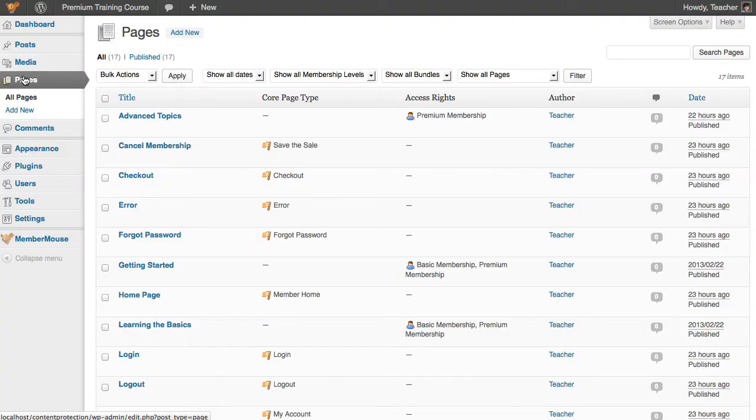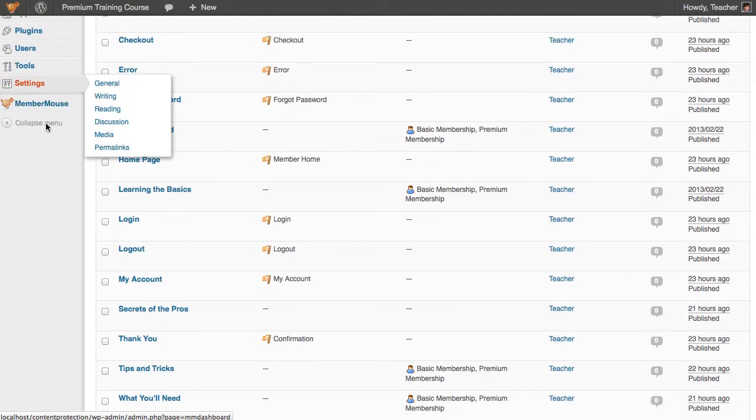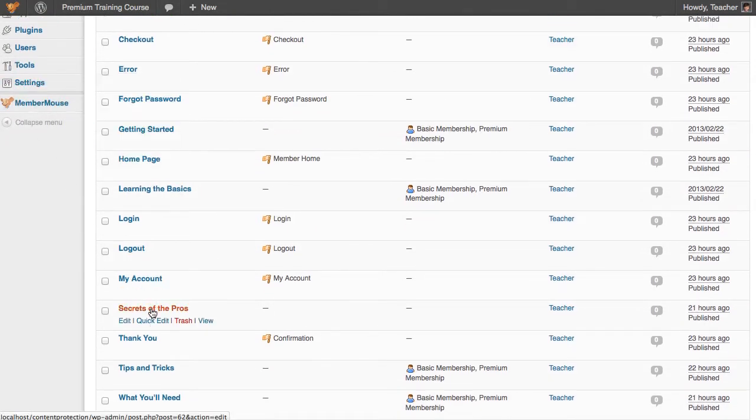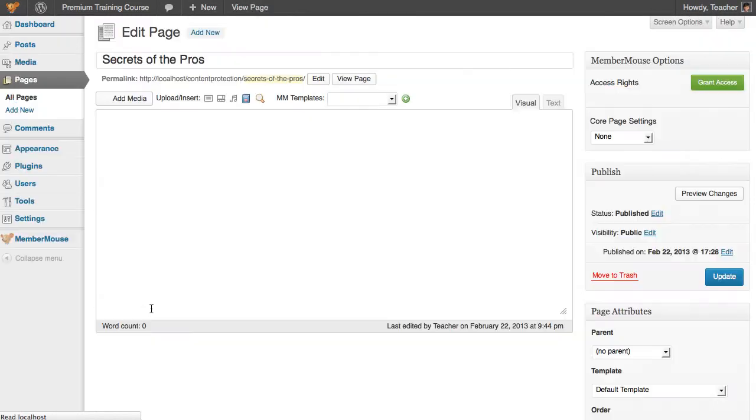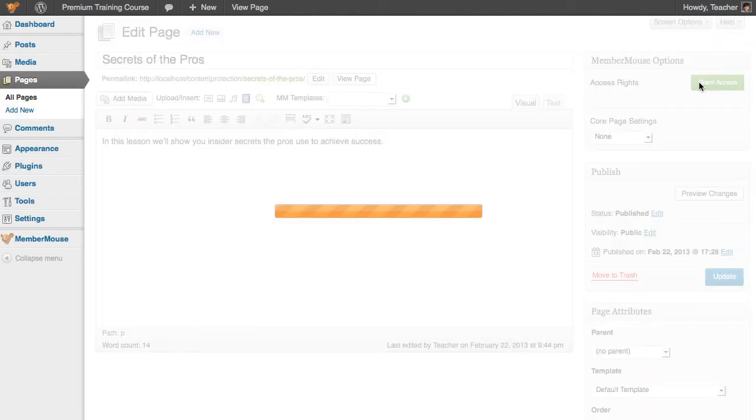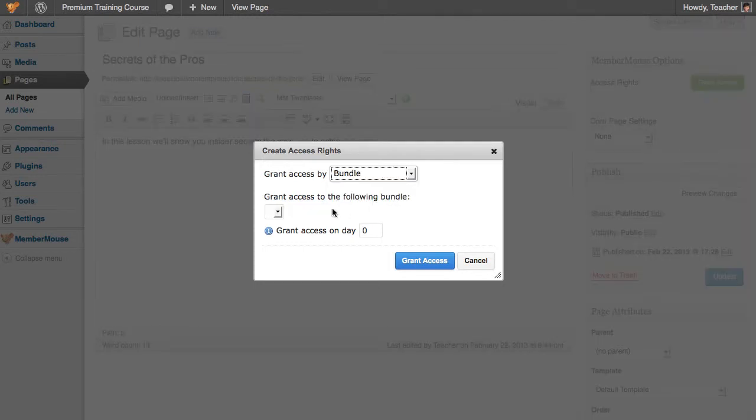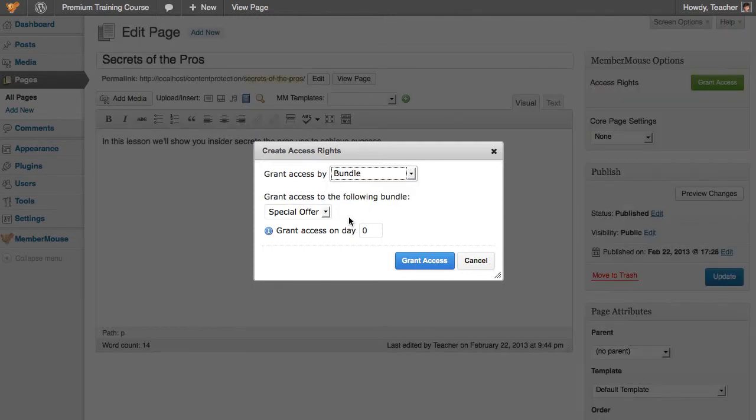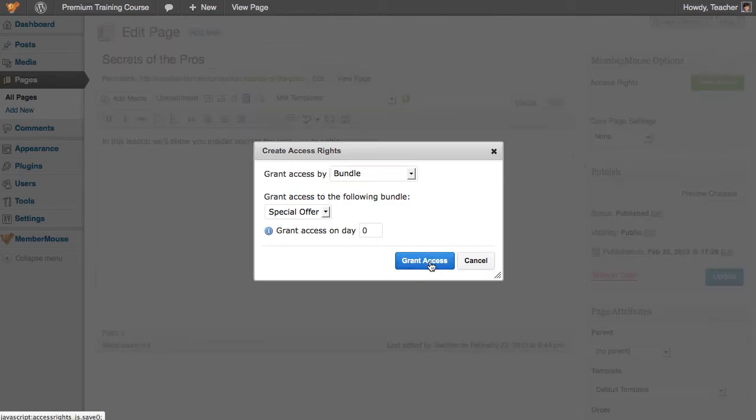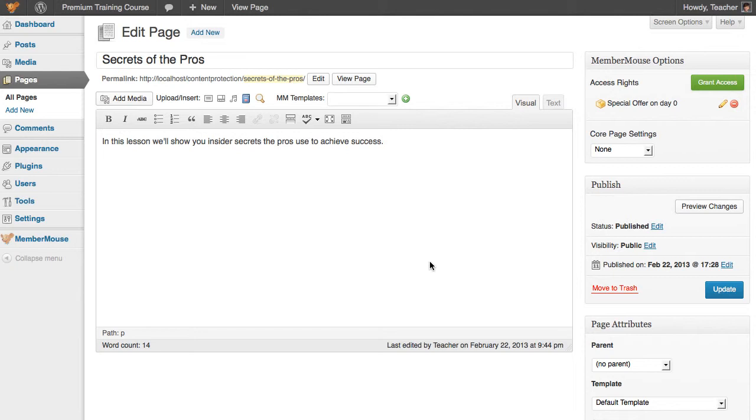All you need to do is create the content that you want to sell to people on a one-off basis, in this case it's a page called Secrets of the Pros, and then Grant Access based on a bundle instead of a membership level. So we're going to say the Special Offer Bundle gets access to this on day zero, and click Grant Access. And now no matter which membership level somebody has, Basic or Premium, they can all have the opportunity to purchase this special offer and get immediate access to the content.